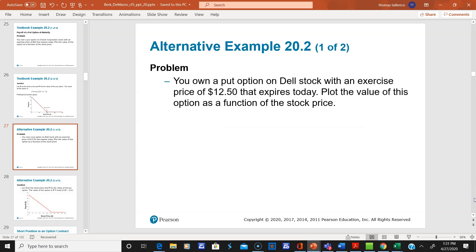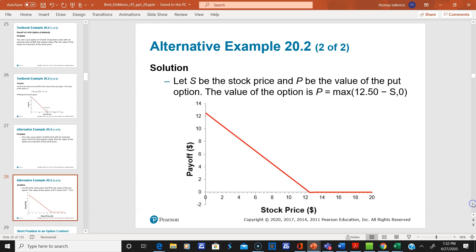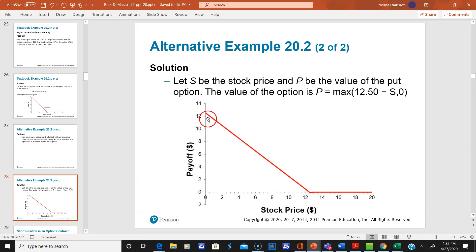In the alternative example, you want a put option on Dell. The strike is $12.50 per share. You can see the break-even is at $12.50 on the graph. The payoff is positive when the stock is going down — that's the opposite of a call option.